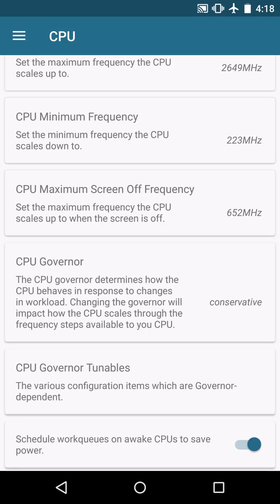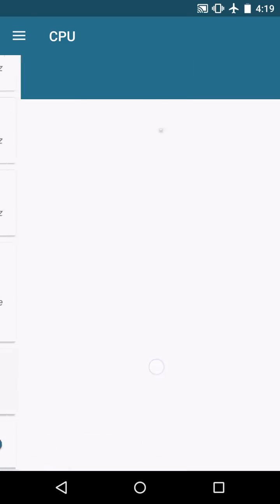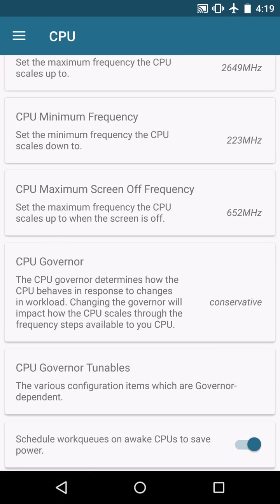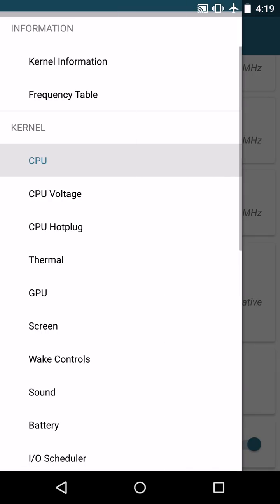Now the schedule work cues on awake CPUs to save power I leave that toggled and I don't really touch anything in the CPU governor tunables because obviously that is just advanced information that you shouldn't really mess with unless you know what you're doing and I don't really want to get into that.